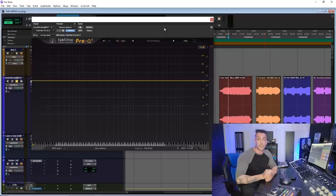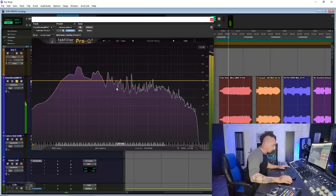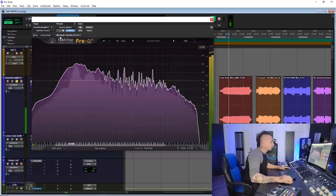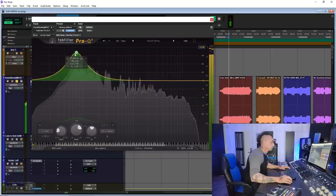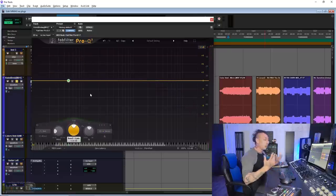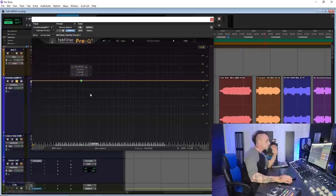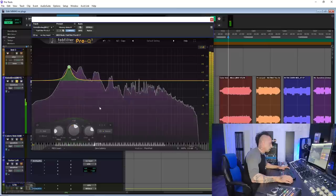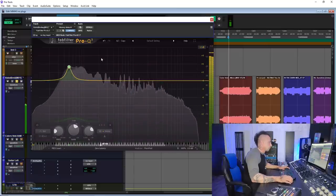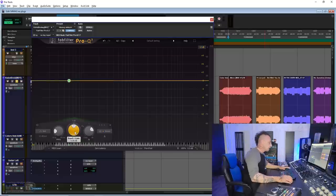Number three: sweeping to find the frequencies you want to cut or boost. Instead, let me show you a better method. Let's say you want to boost the low end on a track. Instead of sweeping, try to guess what the frequency is. I'd say probably around 50 or 40 Hz. So I'm going to start with 50 Hz and boost — let's say 5 dB with a pretty narrow Q. If that doesn't give you the result you wanted, put it back to zero and guess again. Let's try 40.